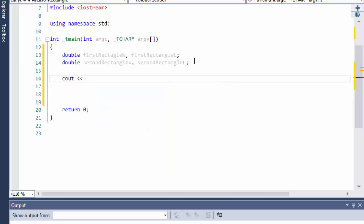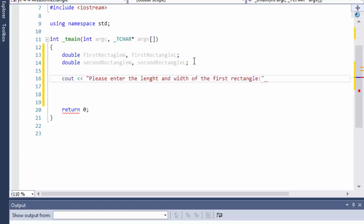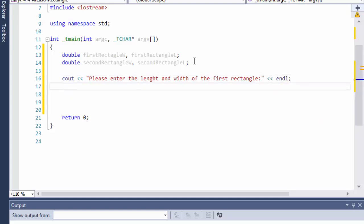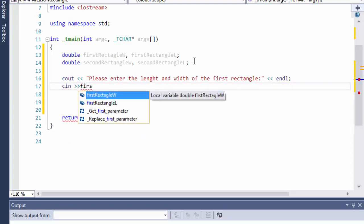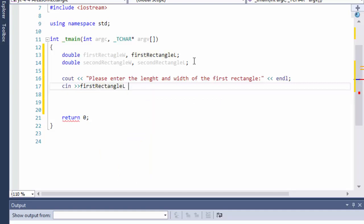First we're going to ask the user for input: cout and 'Please enter the length and width of the first rectangle.' Then on a new line we use cin to capture first rectangle length and first rectangle width.